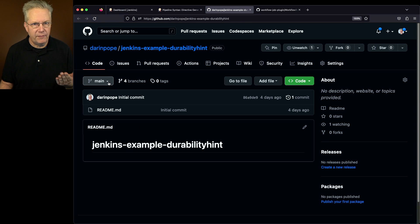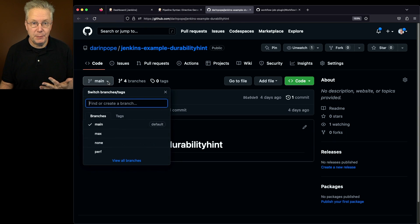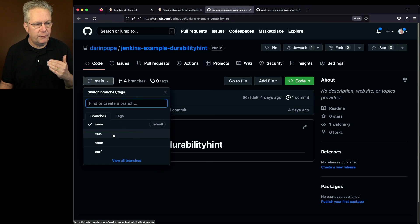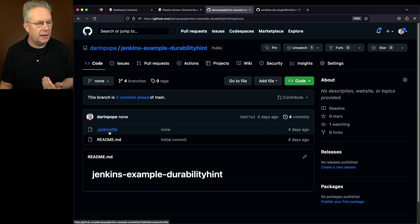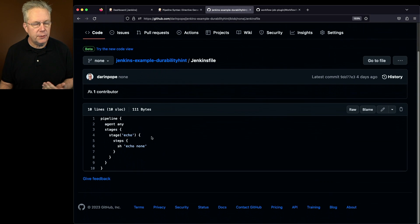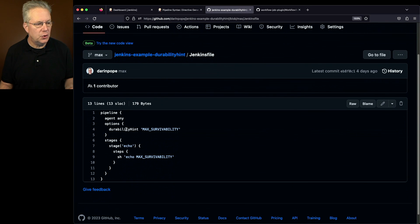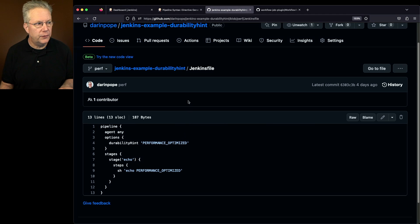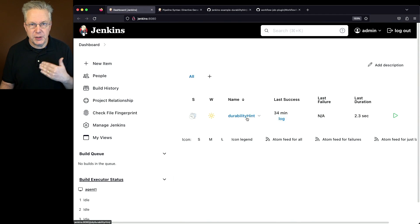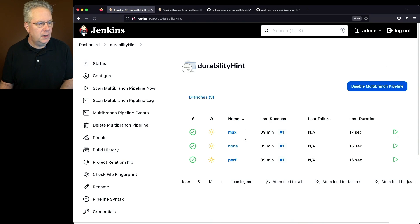In the repository, the main branch has nothing on it — I have three different branches set up: max, perf, and none. The none branch has a Jenkinsfile with no options set. The max branch has a durability hint of max_survivability. The perf branch has performance_optimized for durability hint. Back on our controller, we can see the multi-branch job I've already set up, with jobs mapped back to each of those branches.